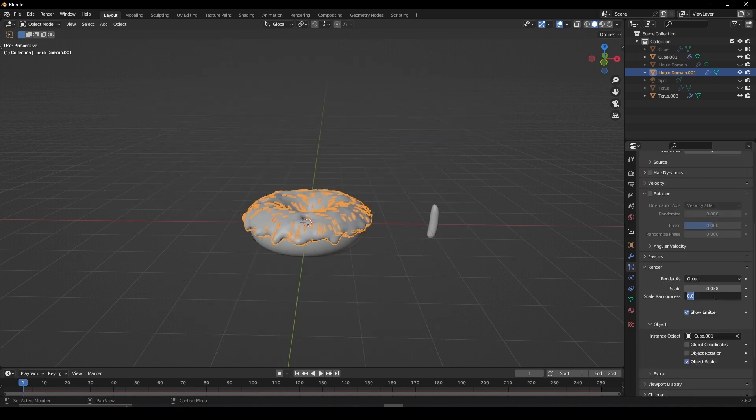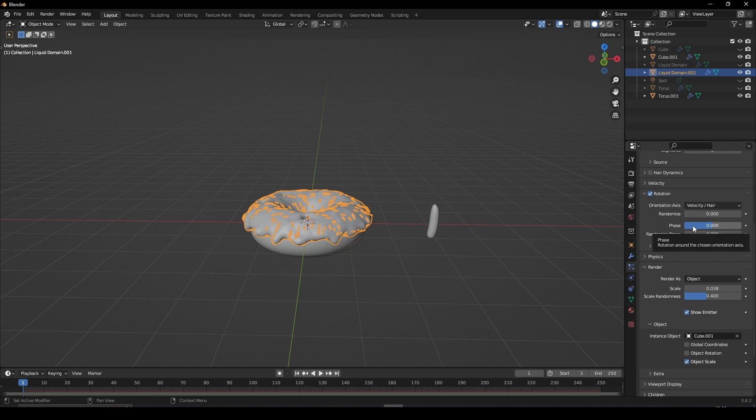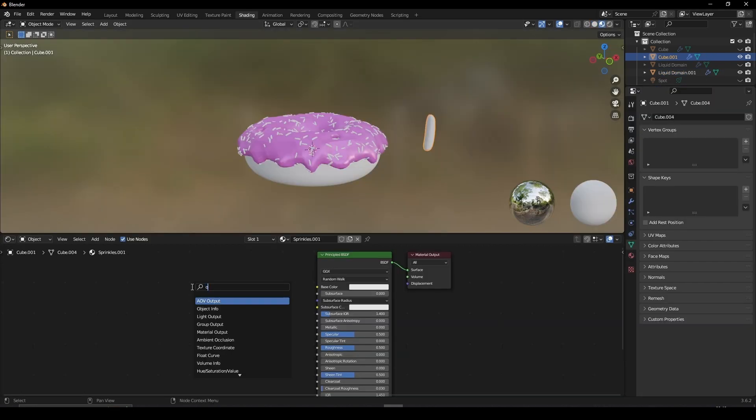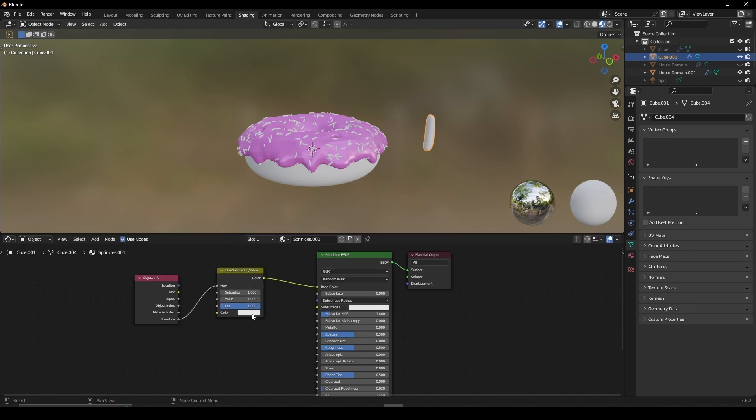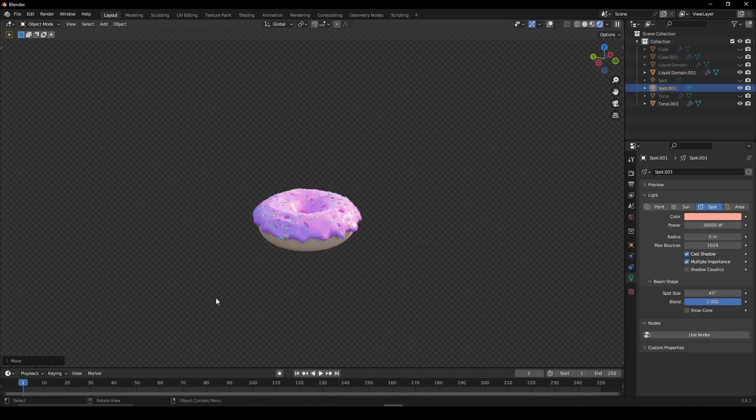Adjust the Scale Randomness, tick Rotation and set the Phase and Phase Randomness to the max. For the Sprinkle, add an Object Info and Hue Saturation node. Connect the Random to the Hue and the Color to the Base Color.